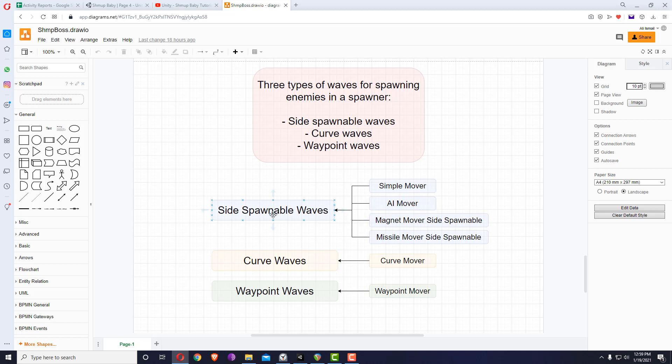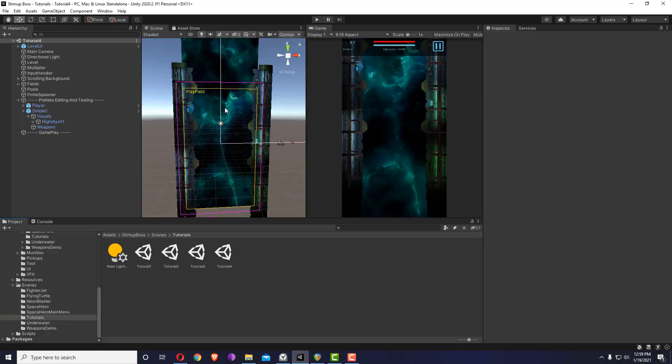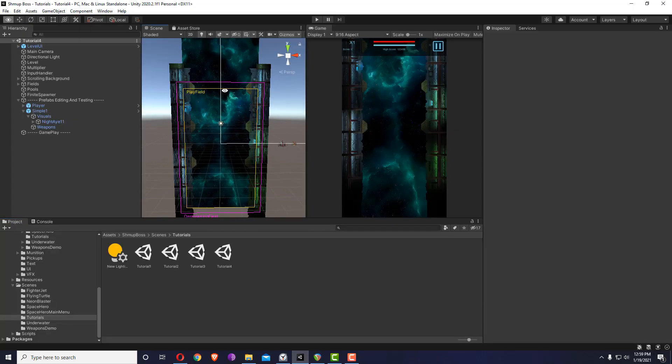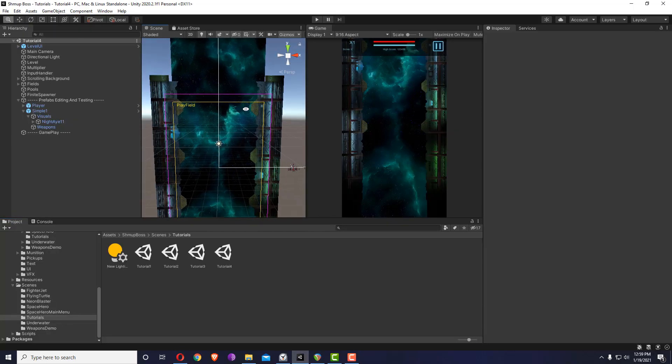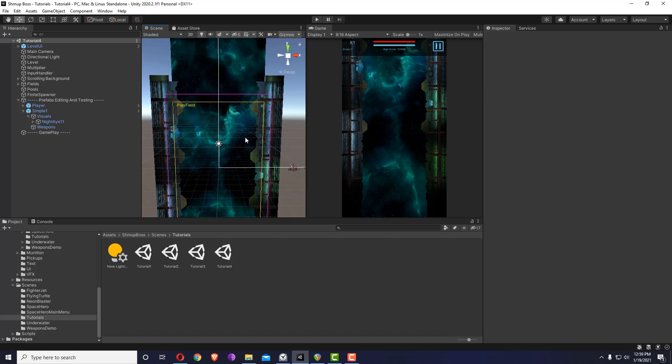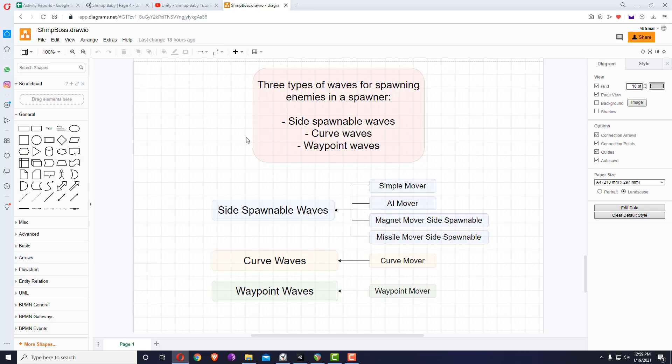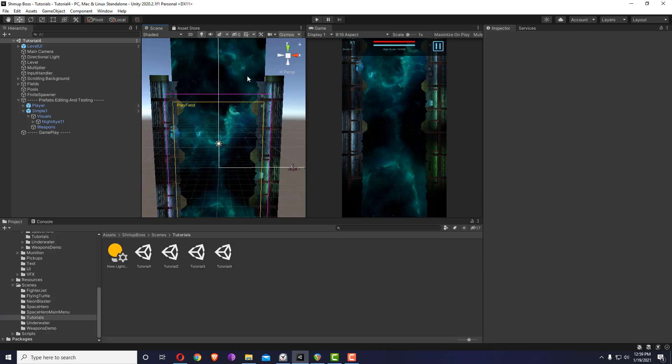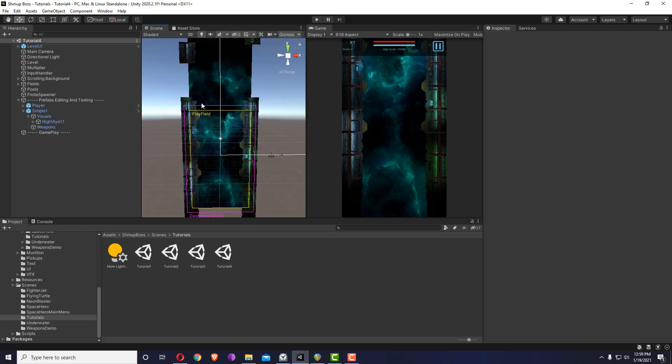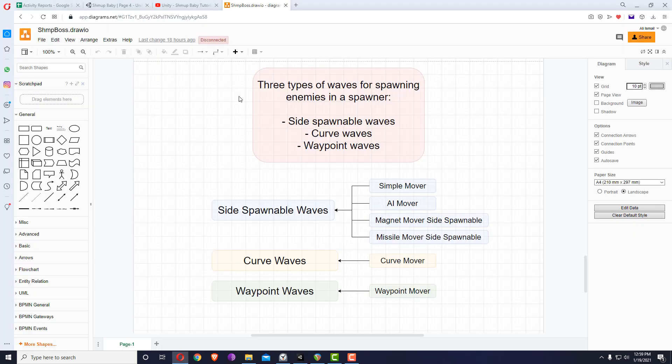If you're wondering what side spawnable means, if we go inside the scene you see a side spawnable is something which spawns from one of the sides - for example, it can spawn from the top, from the right, from the left, or bottom. In the case of curve waves and waypoint waves, you'll see that they have their own path and they will spawn from their first point. That's the difference in types of waves.